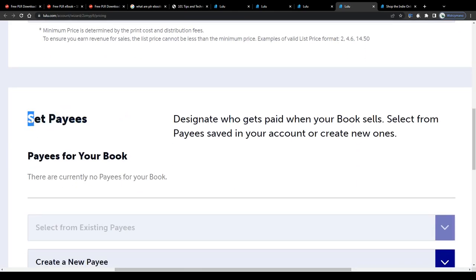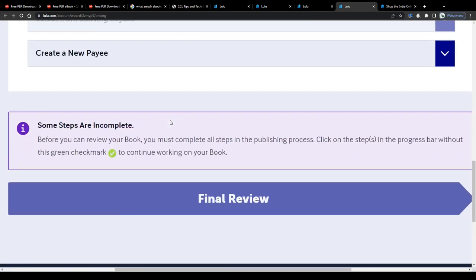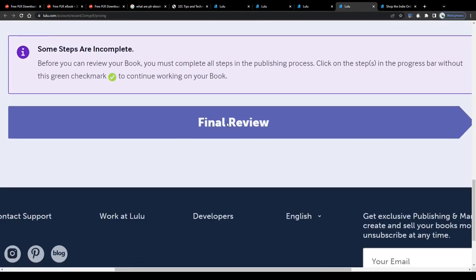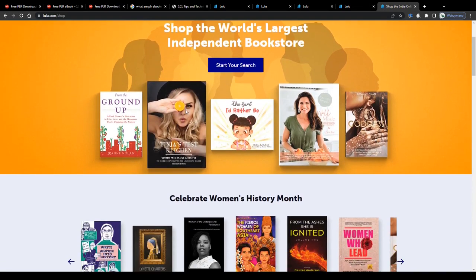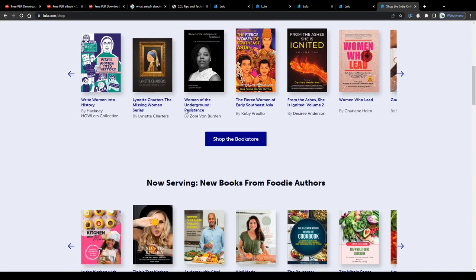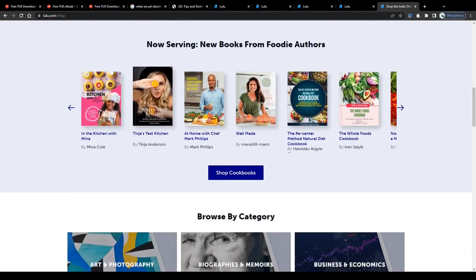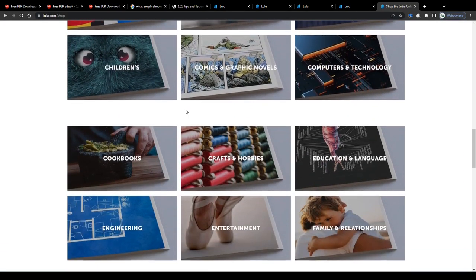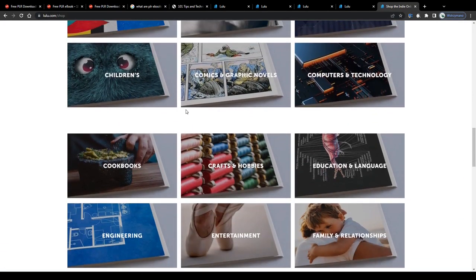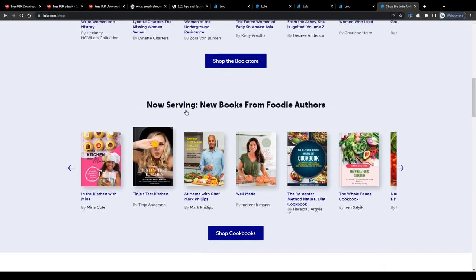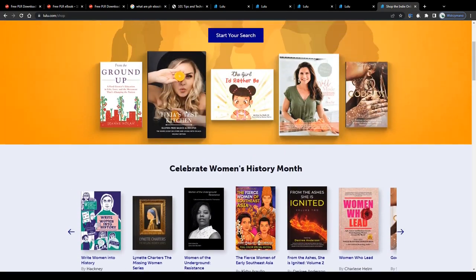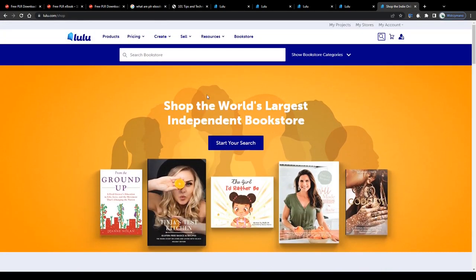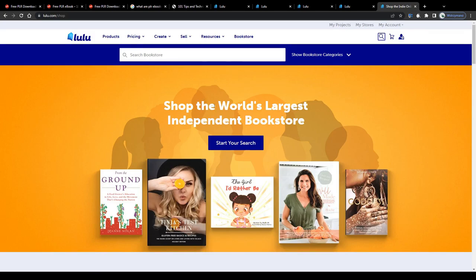They will review your submit and decide whether it is suitable for publishing or not. And once it has been approved, it will appear on their marketplace and also at some selected retailers so that people can search for it, find it and hopefully purchase it. That's how you can earn money by selling books and ebooks on Lulu the simplest and fastest way possible in 2023. Well, and that's all for today. If you enjoyed this tutorial, hit the like button and I'll see you guys next time.